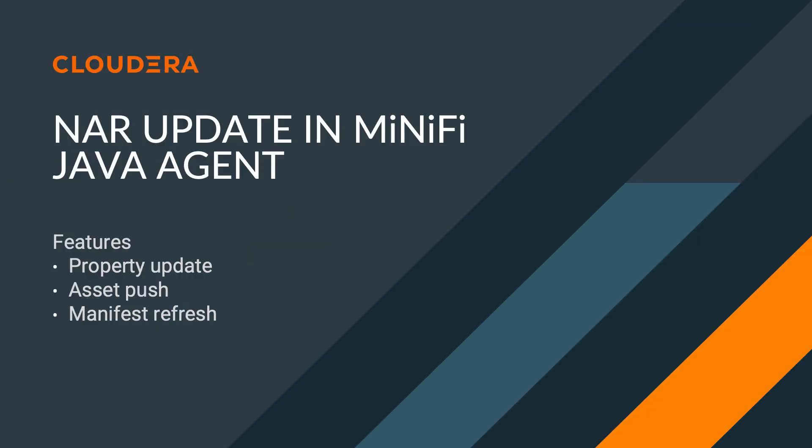Hello! Today I'm going to talk about how you can update a NAR file in MiNiFi Java Agent. I'm going to use Property Update, Asset Push, and Manifest Refresh features during the demo.